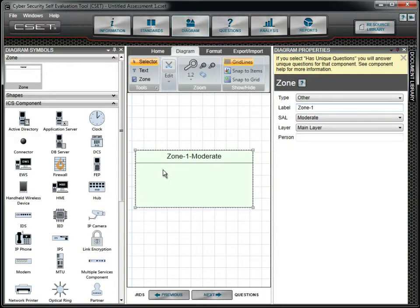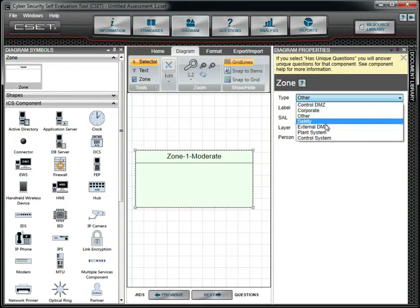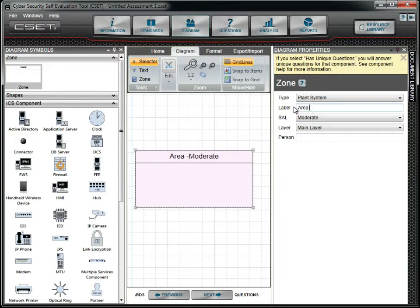After creating the zone, we need to enter properties. In the diagram properties window, we will select the zone type by choosing Plant System in the list box. We now type Area 51 in the label. We will leave the cell and the layer fields as they are.